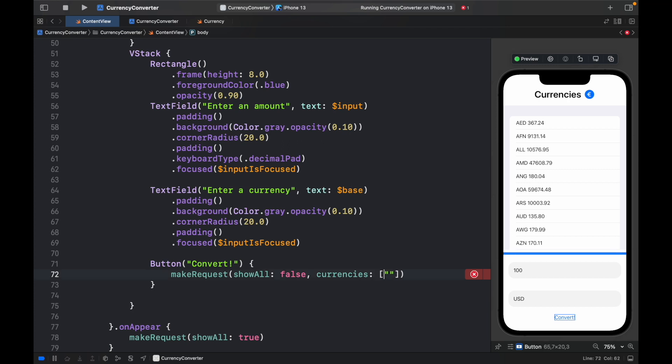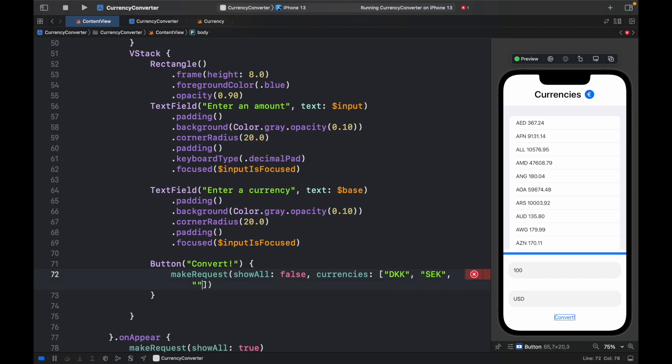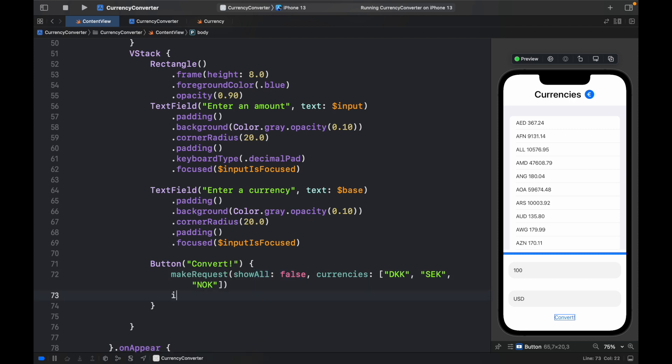we can close that and type in DKK, SEK, and NOK, which are Scandinavian currencies. But of course, you can enter whatever currencies you want. And this will be the custom list that hides all the other ones.